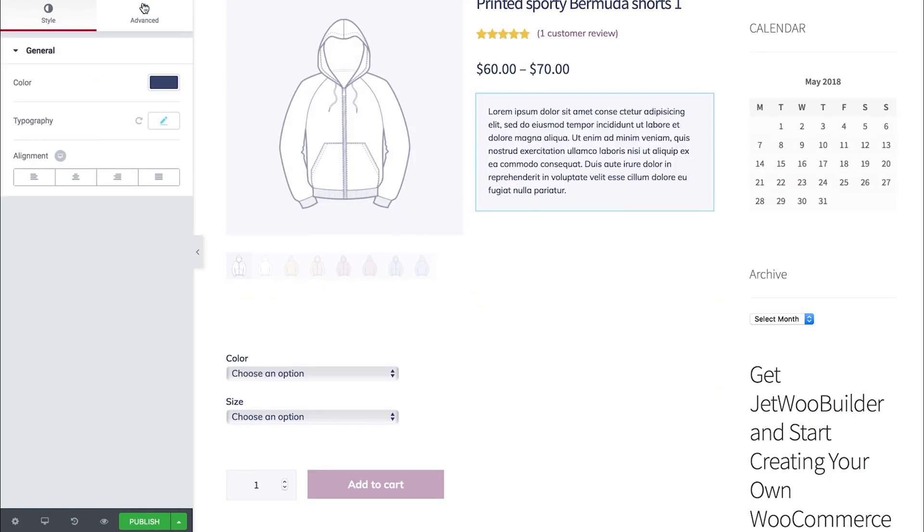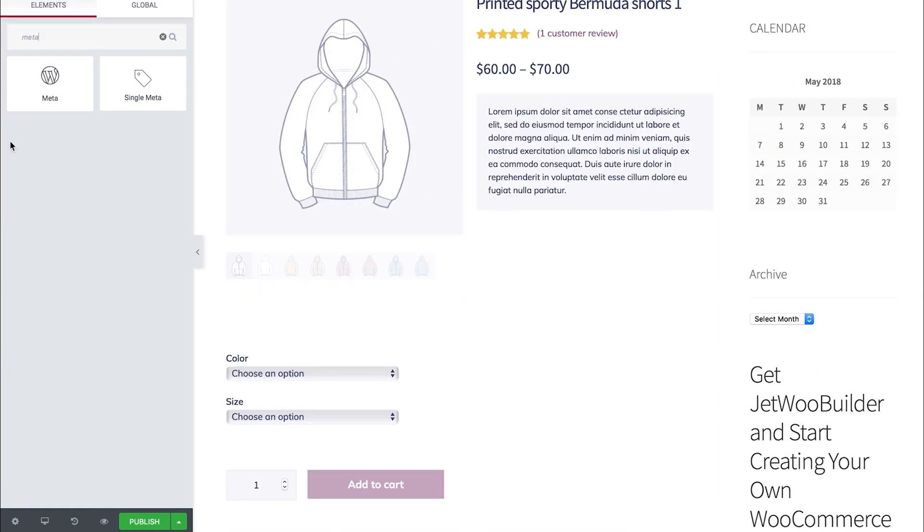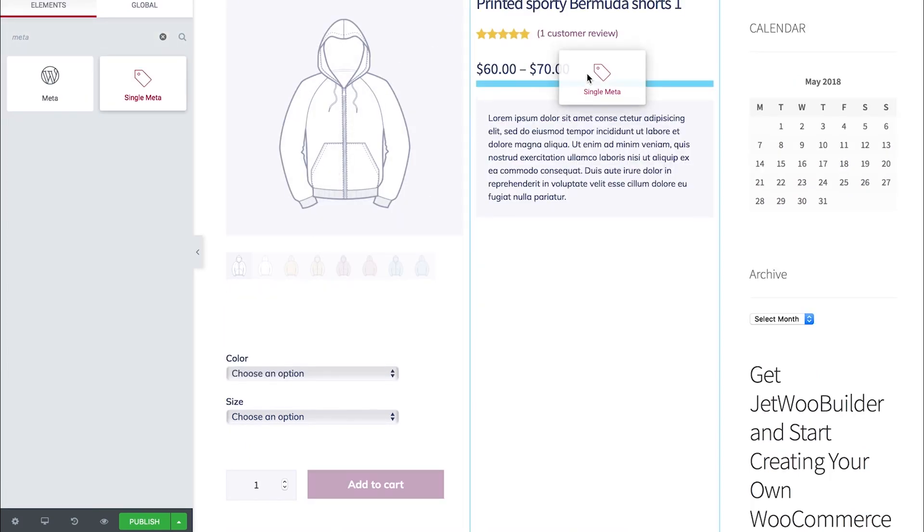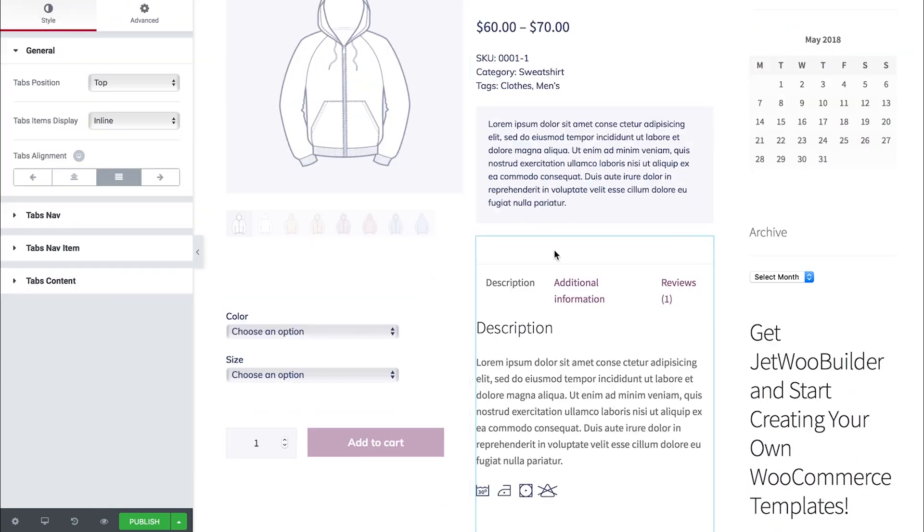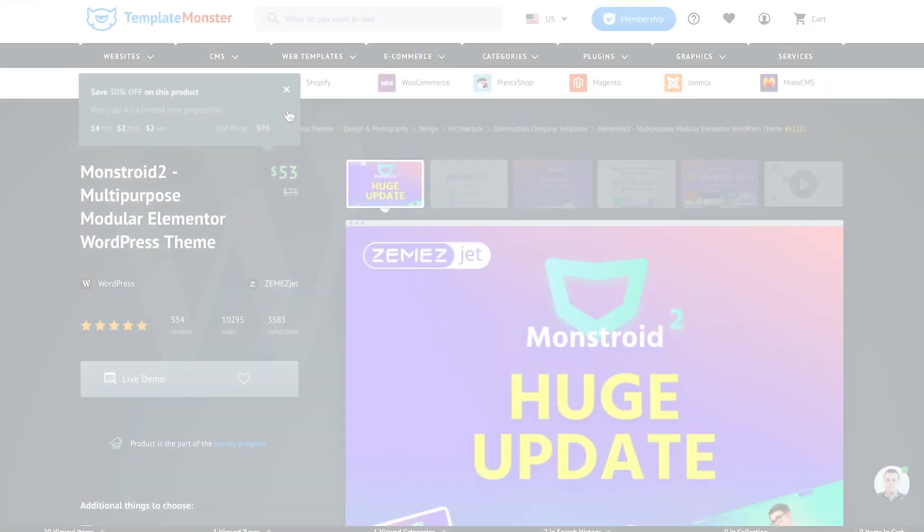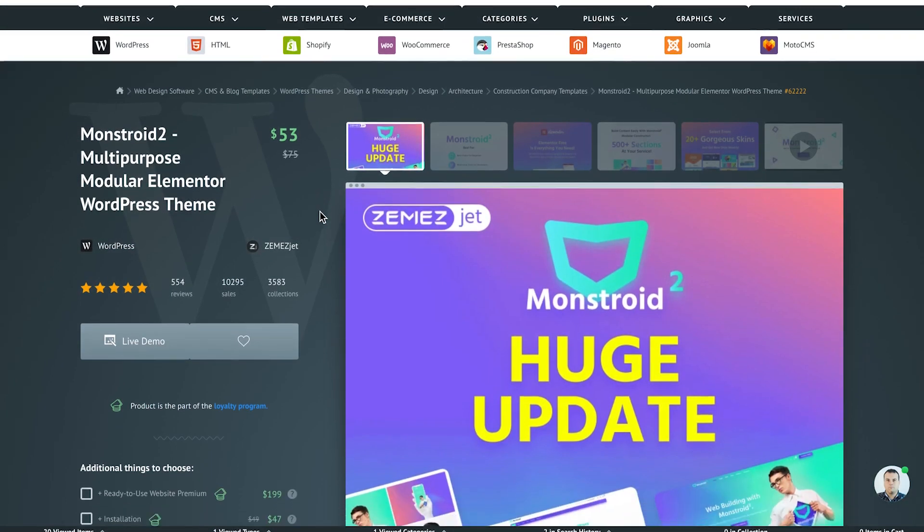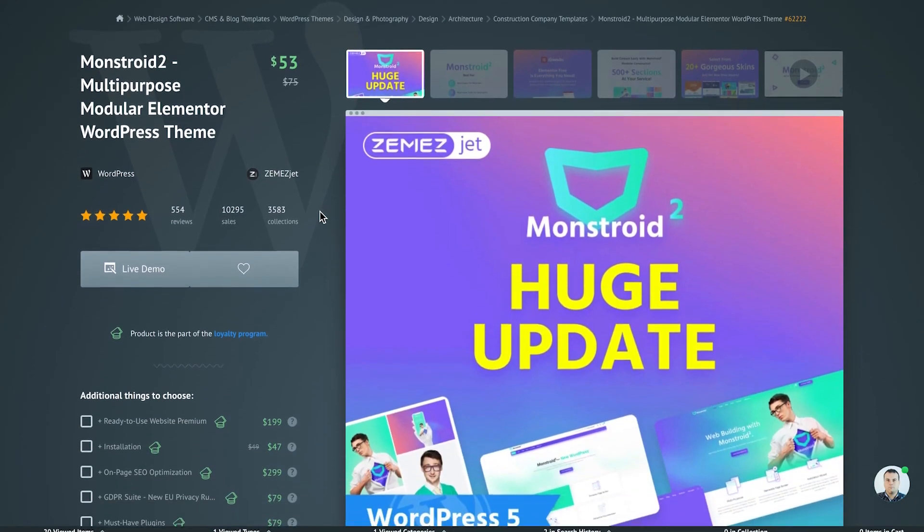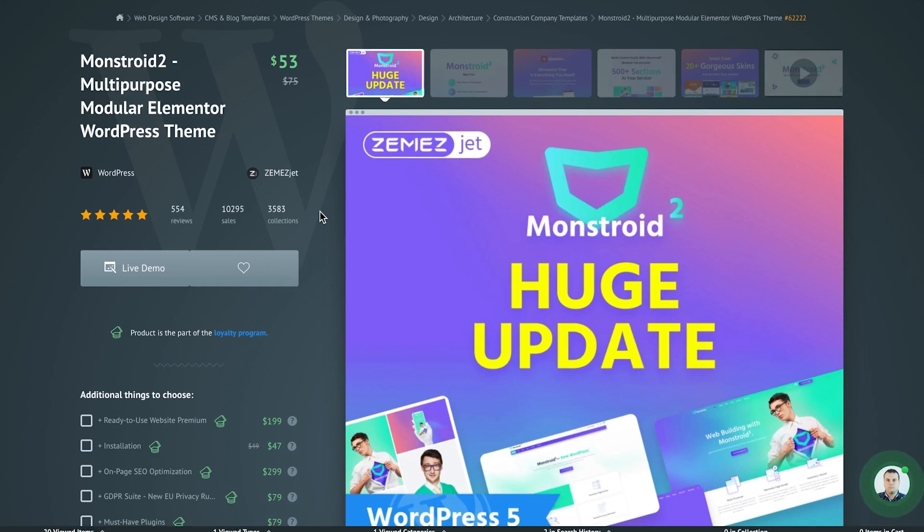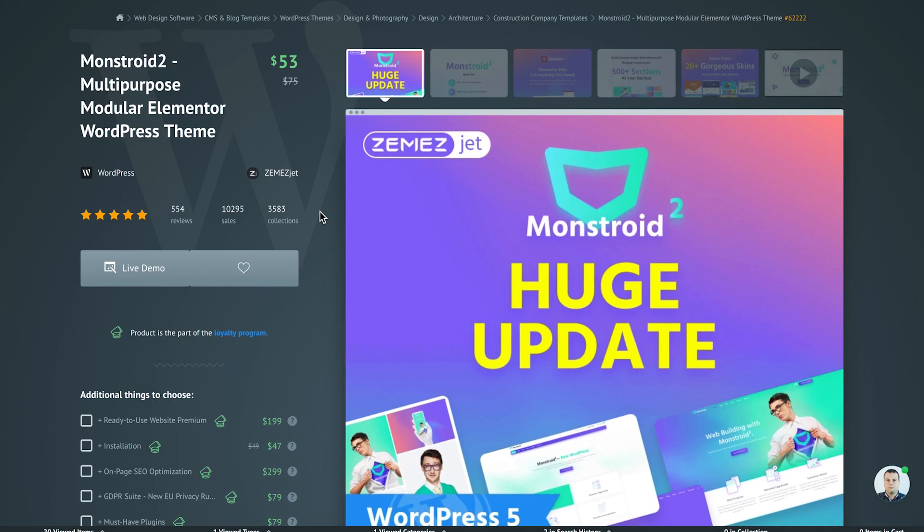There are more of great Jet plugins and there is a way to get them all in one single place, easy to access, easy to manage. And this way is to get them within Monstroy 2 WordPress theme. This theme is known to be the most advanced and convenient tool for creating websites with WordPress and Elementor because it goes with a dozen of Jet plugins, almost a thousand of pre-made pages and sections, dozens of gorgeous skins, and all of that is being constantly updated and supported by the developers.